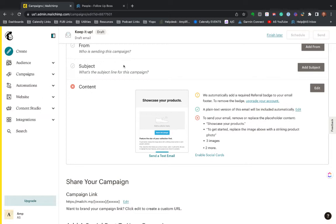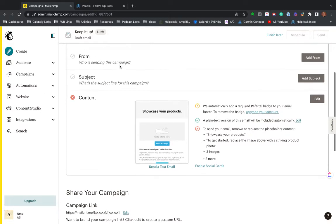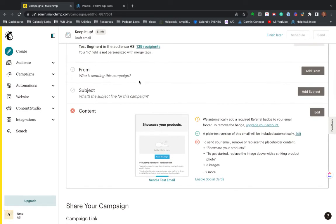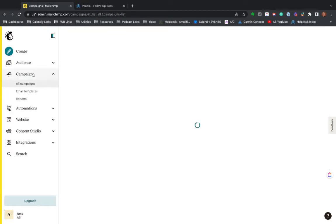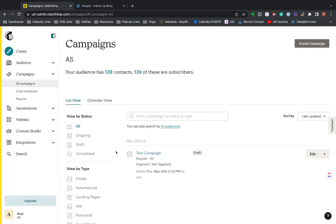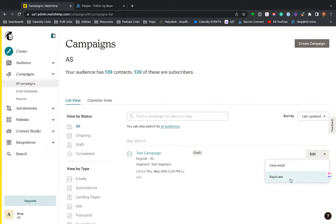So one of the other cool things is once you get this info down, you're probably going to want it to be consistent every time. So what I do is come in here in campaigns. Once you've sent this campaign or you can do it now, but once you've sent it, you can still come here and hit replicate.